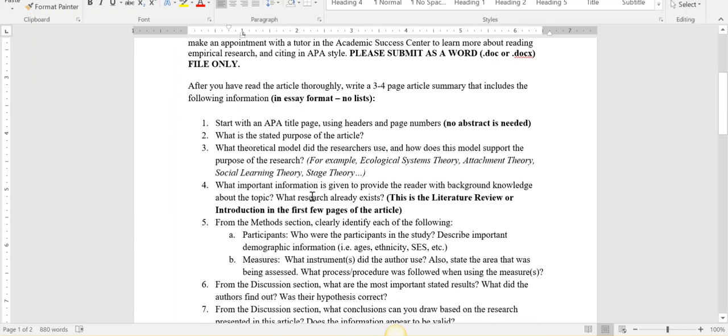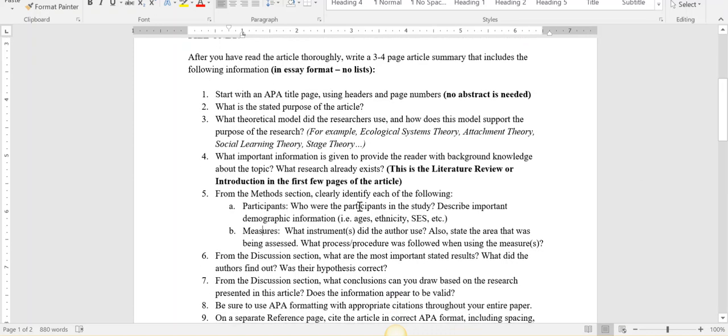After that, you're gonna give us a little background information about this topic, and you would find this in the lit review or the introduction or the first few pages of the article. What research was already done on this topic? What other studies have been done? And again, each of these should be about a paragraph.